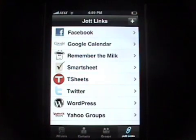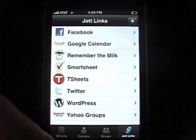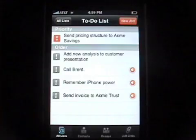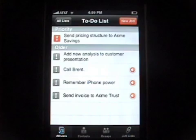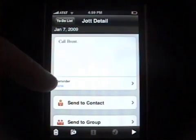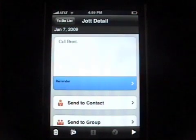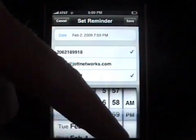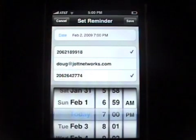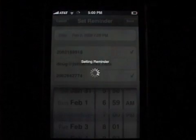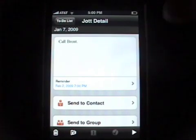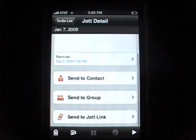And that will, of course, work with all of these JotLinks. I'm just going to demonstrate a couple of other features on the new application. One is that you can now set reminders on the items in your list. So let's say I wanted to have a reminder to call Brent back. You'll see this little reminder icon on the left — click that, set the time, say 7, hit the Save button. And then you'll get a reminder via email and text message when that reminder comes up, and you'll be able to call Brent.